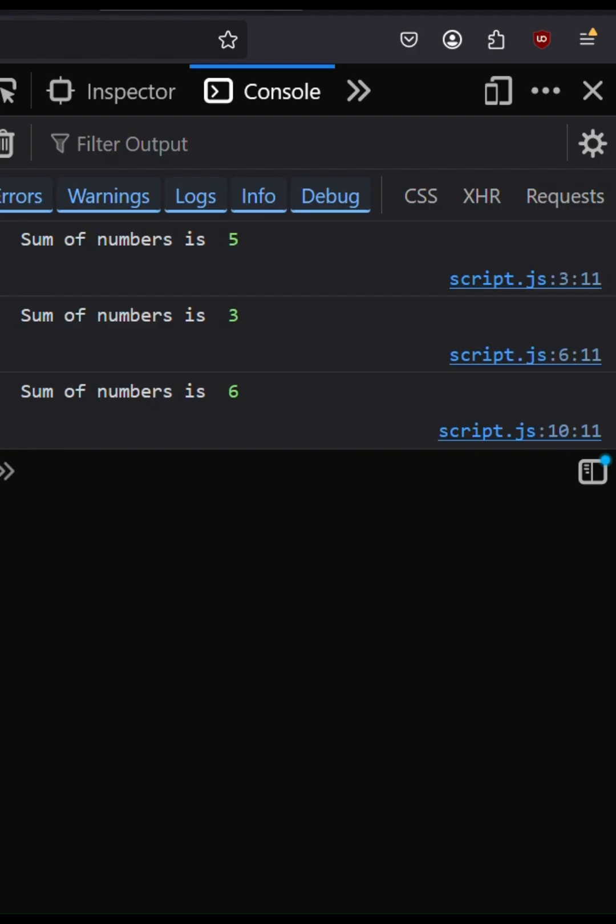Alright, let's take a look at the console. As you can see, each of the functions are working as expected. Sum of numbers is five, three, and six.